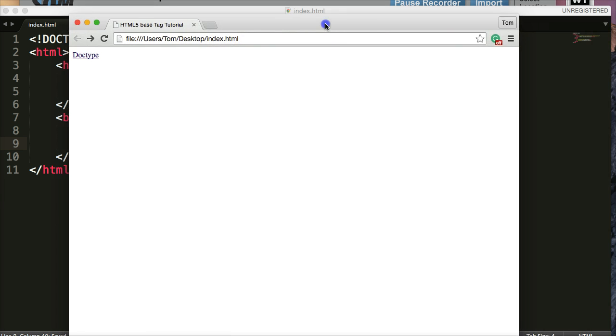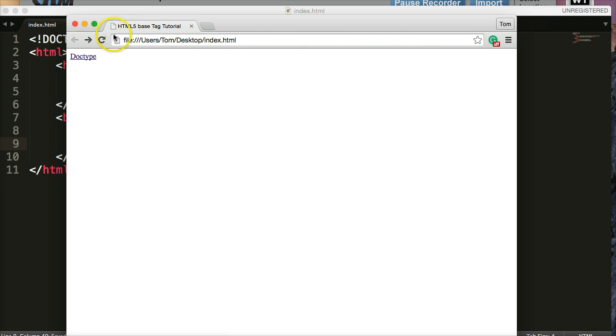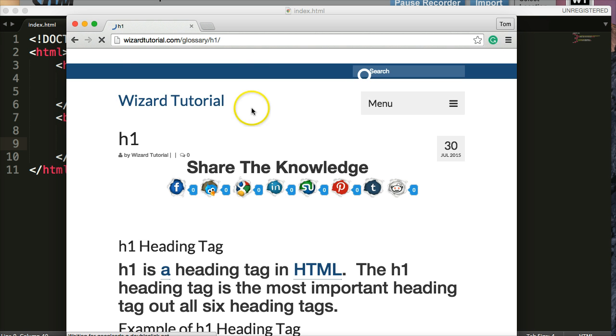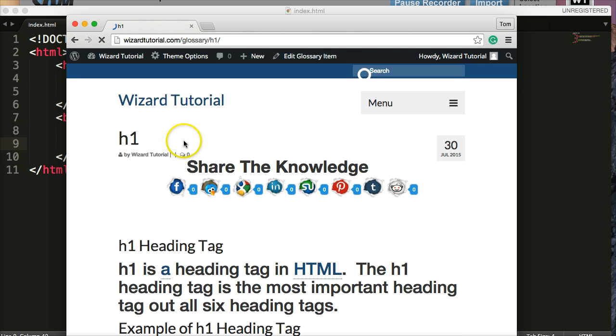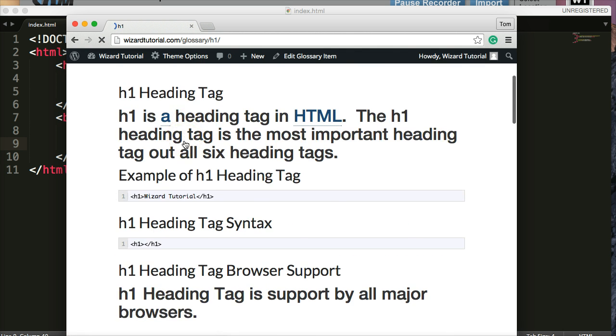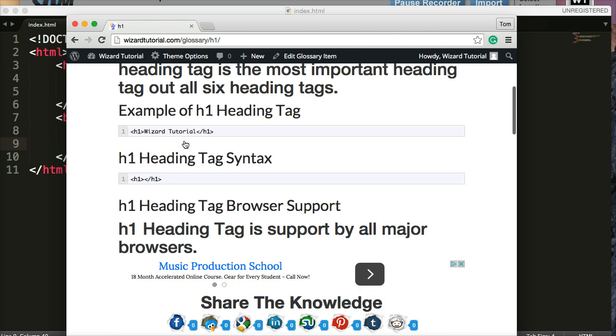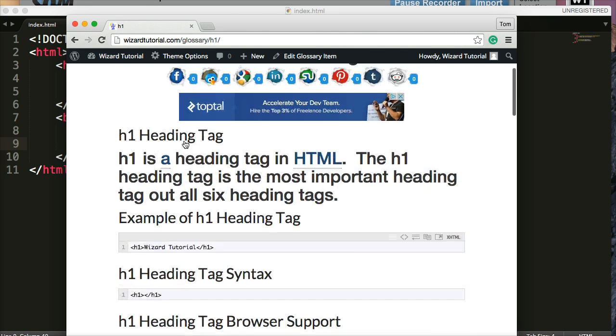Bring my browser back over to you guys. Refresh it. And we've got the H1 heading tag. Now when I click on that, it's going to take us to the H1 heading glossary term. And there we go. H1 heading tag.